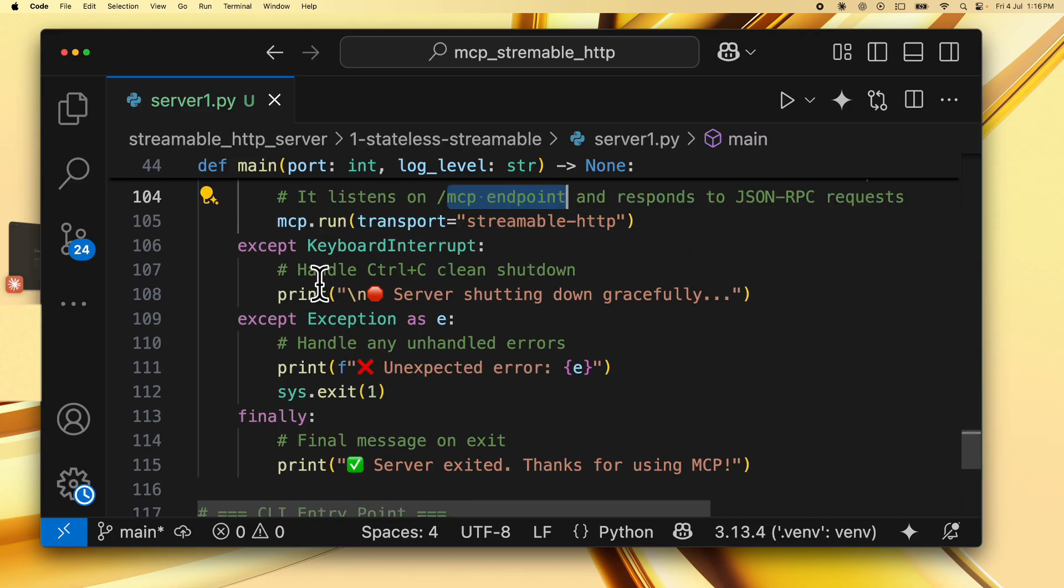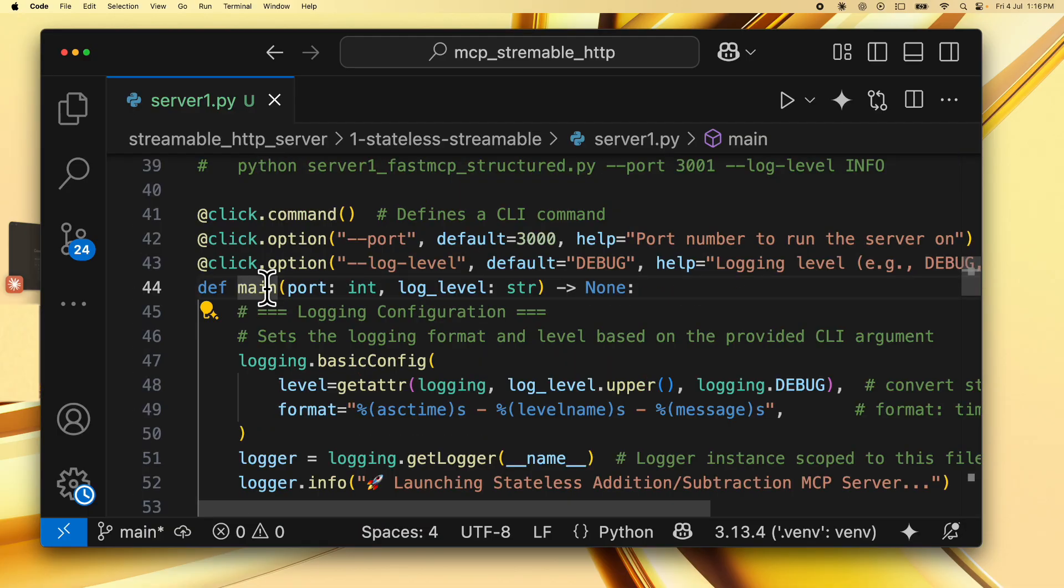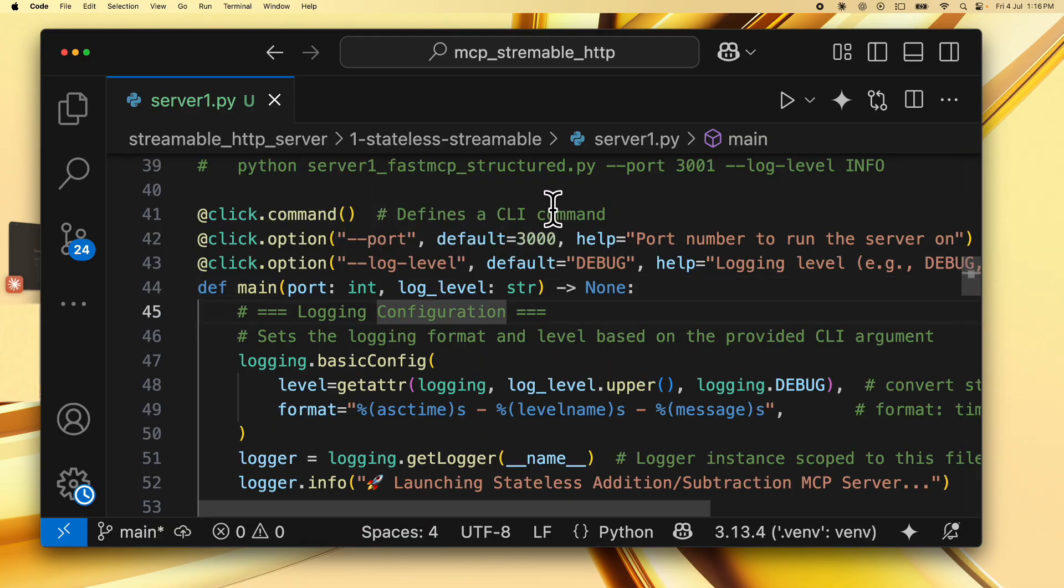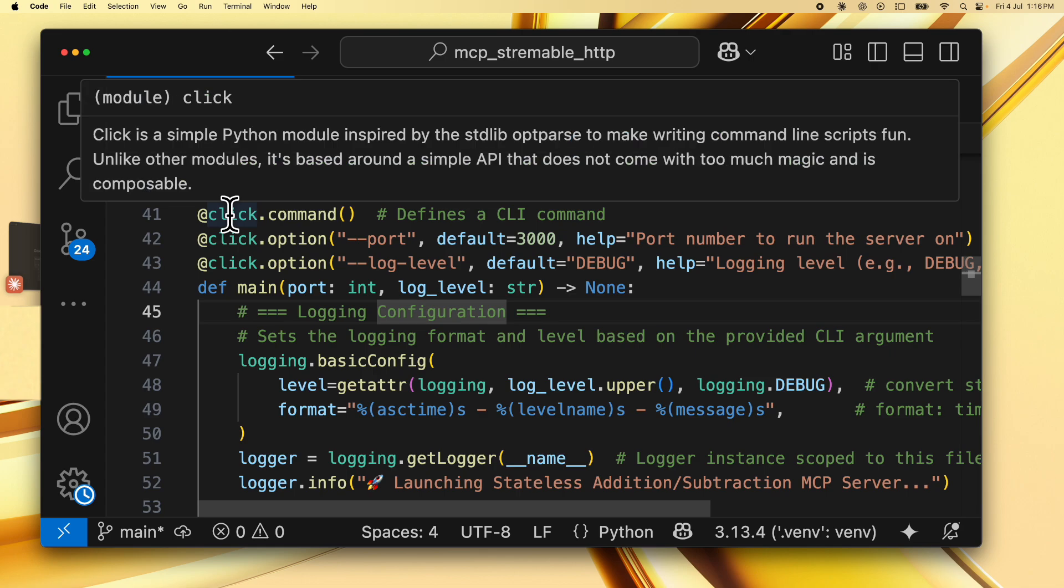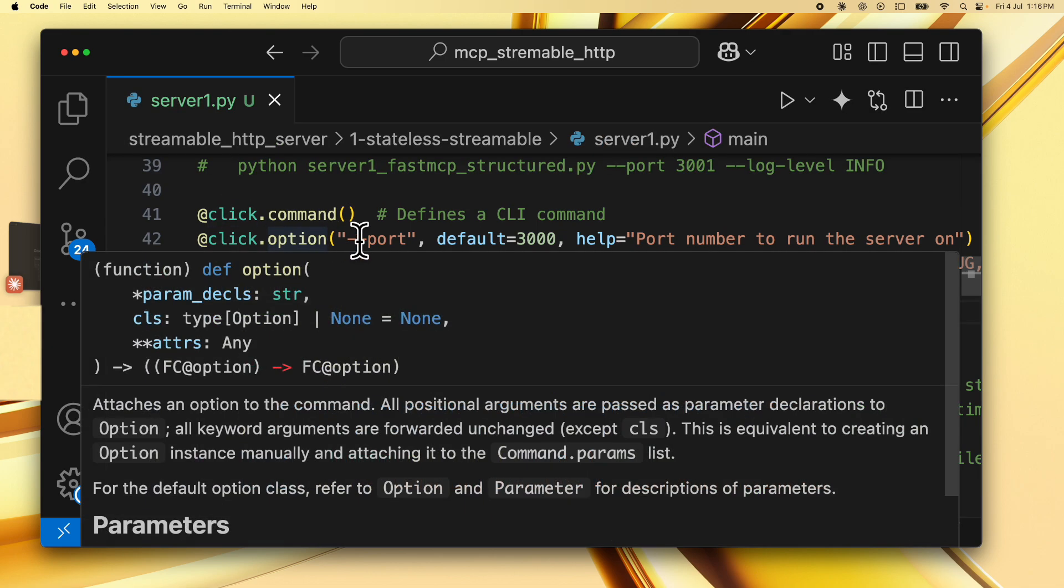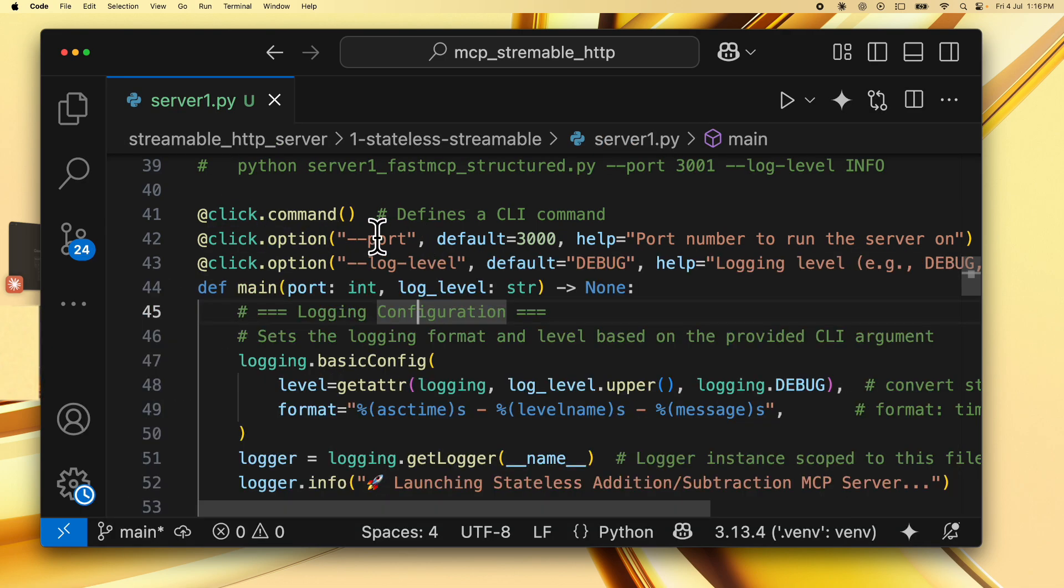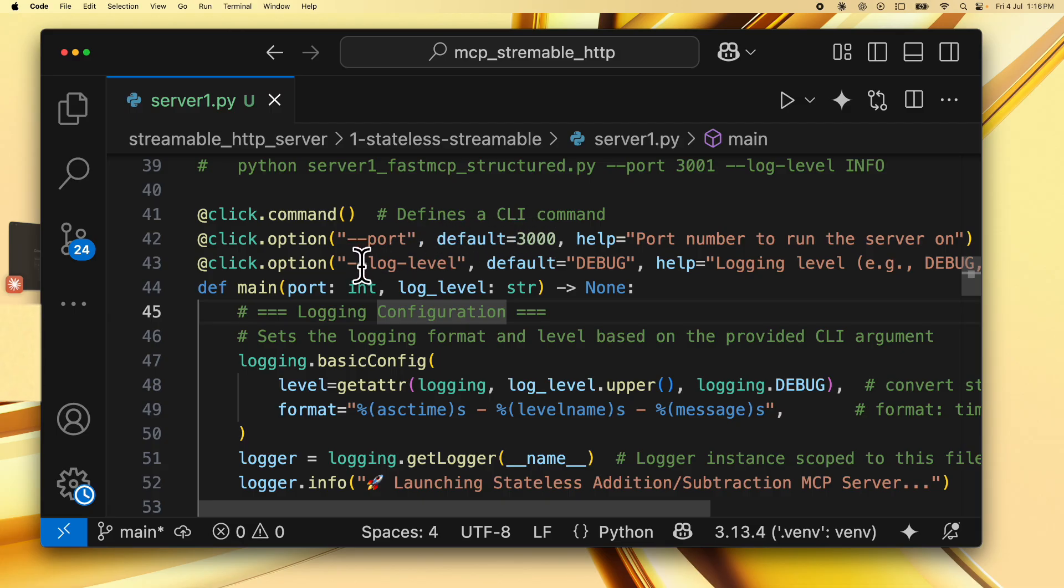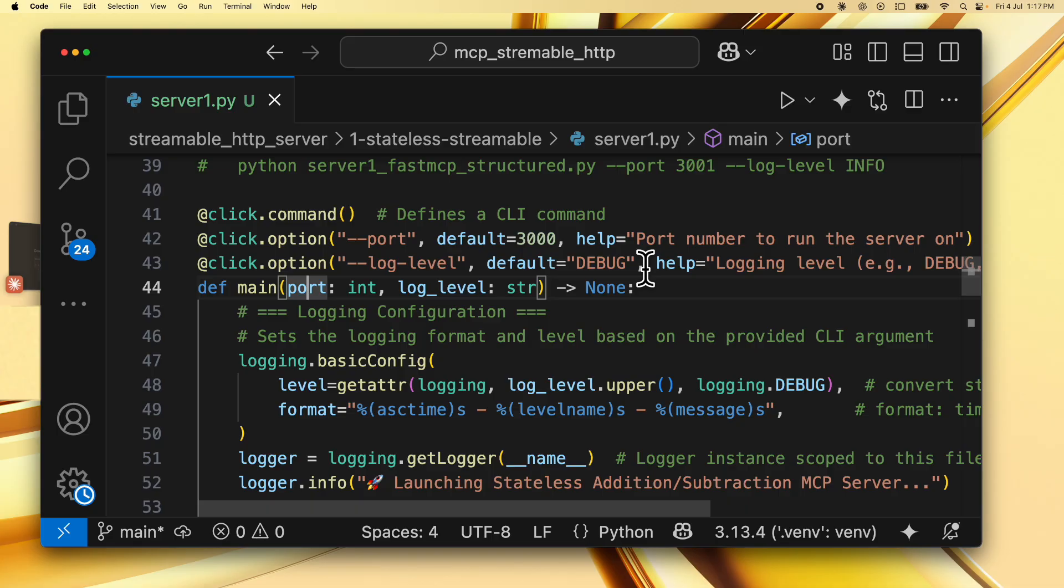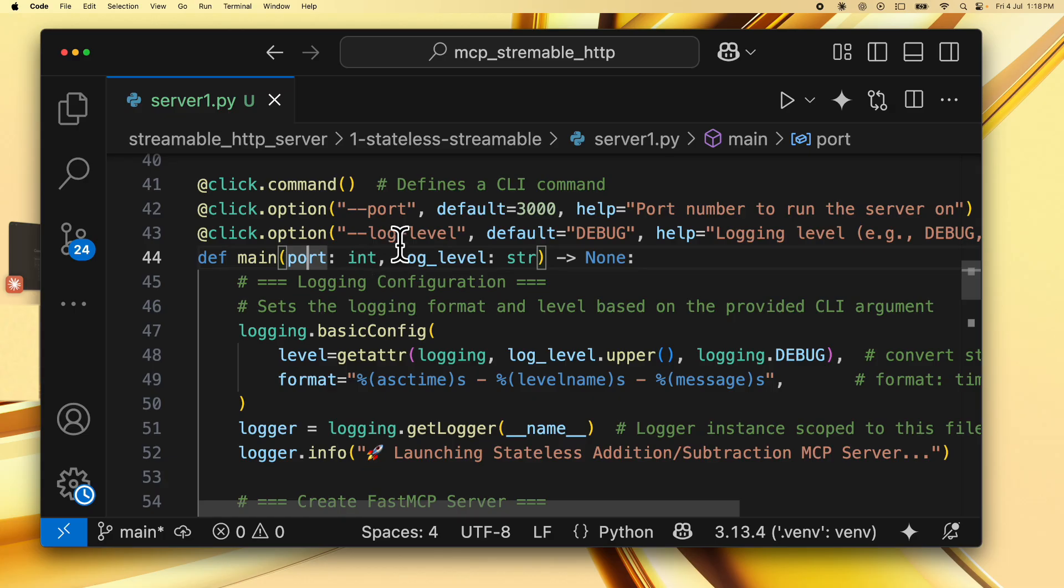The entire script is executed using the main function. The main function is converted to a CLI command by using click and you can provide the options for port, which specifies which port to run the server on. The default port is 3000 and you can also specify a log level. The default being debug where you can specify what is the logging level that should be used for all the logging statements that are printed in the console.